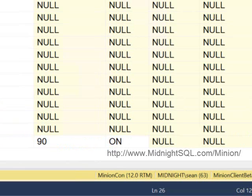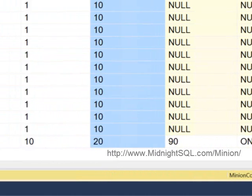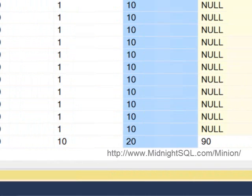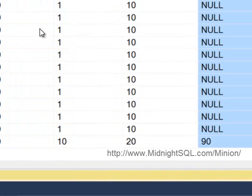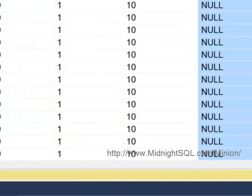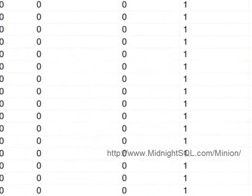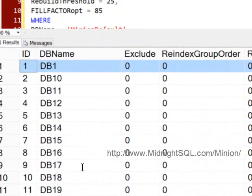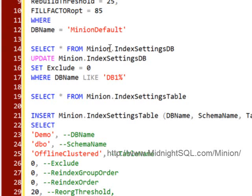So let's say that you want a database to have a separate fill factor or different reorg thresholds. Let's go ahead and set the reorg threshold and the fill factor for database one.